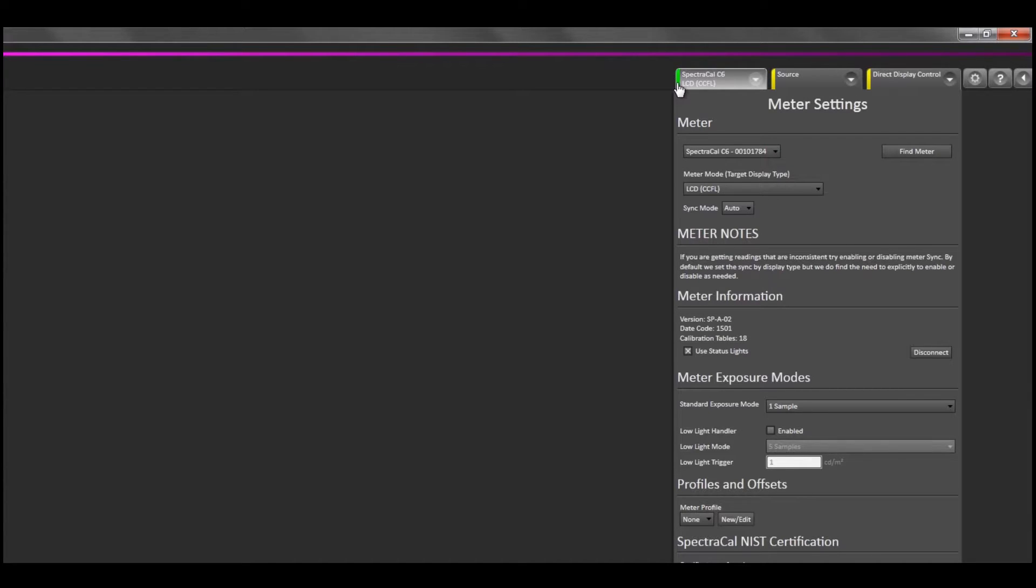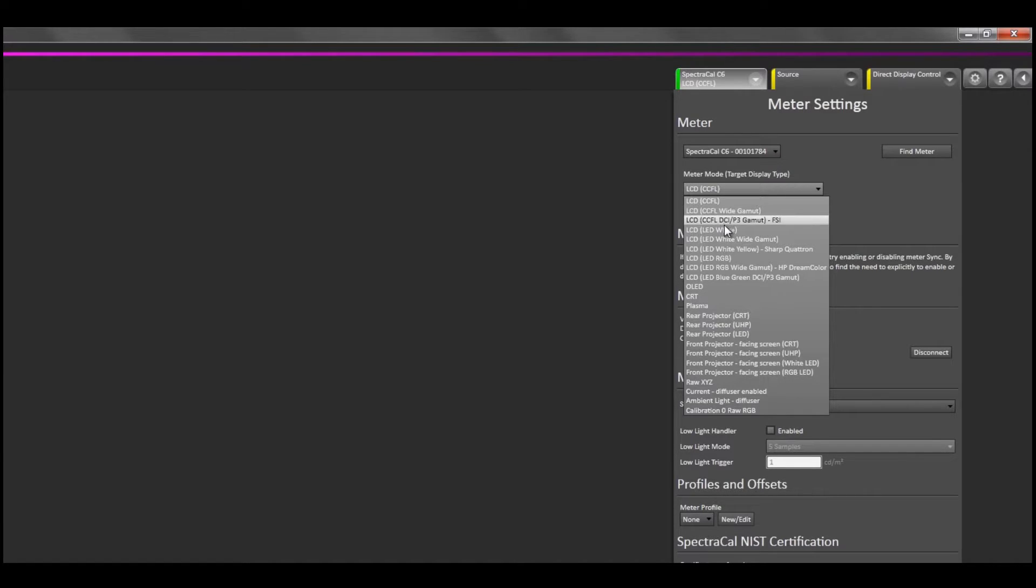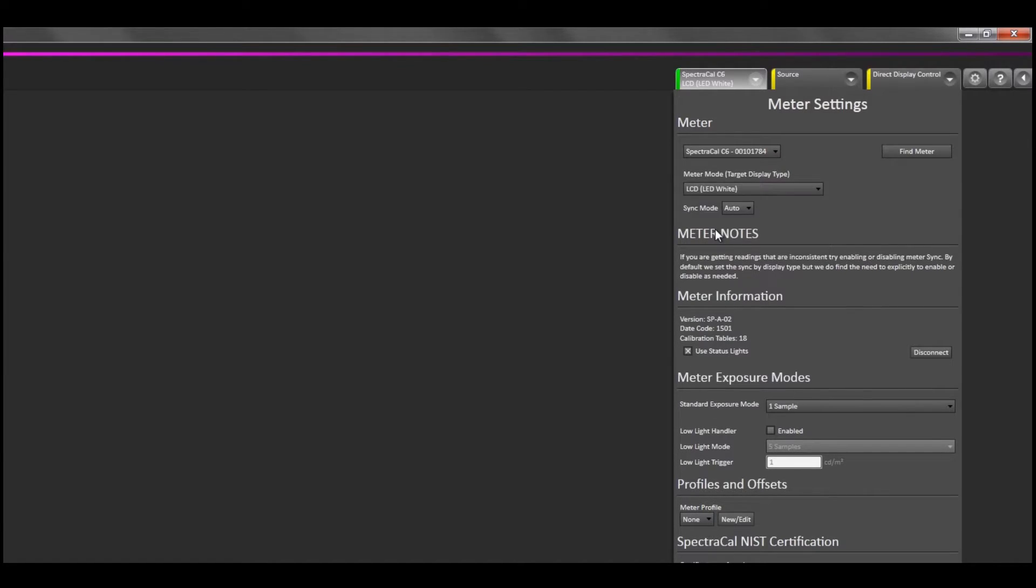Now that CalMAN is connected to the meter, I'll go ahead and set up the meter mode. The display we're measuring today is an LCD LED with white backlight. This is an important step, as each one of these display technologies is optimized for the color and light coming from the display. It's important to select the right mode for the display you're measuring.